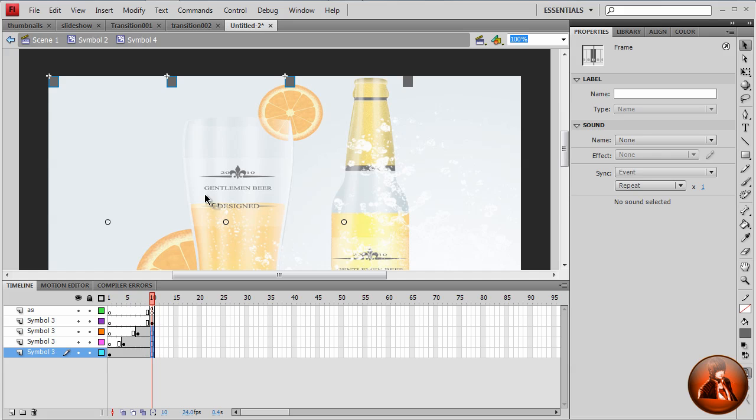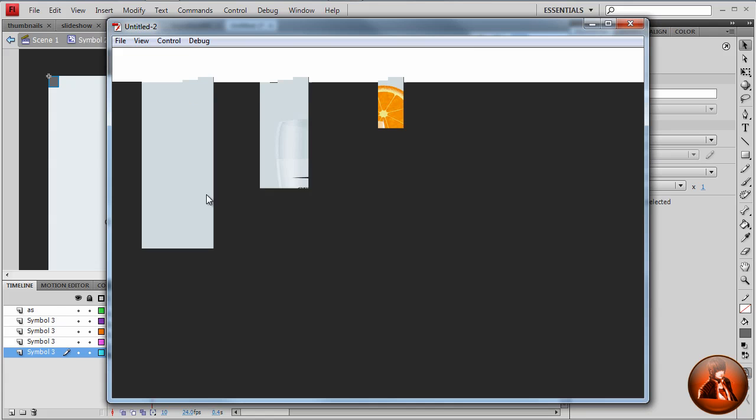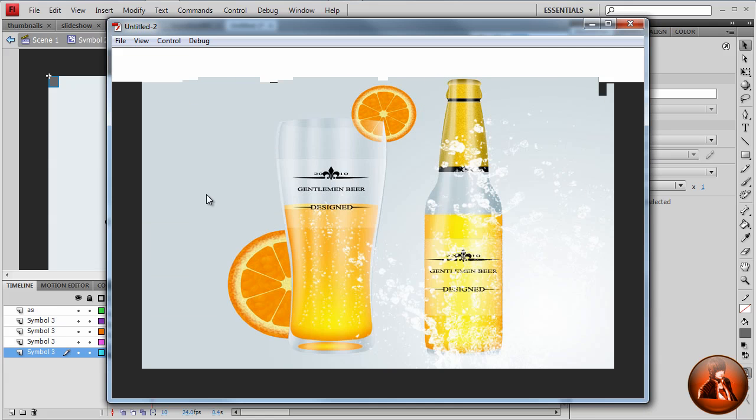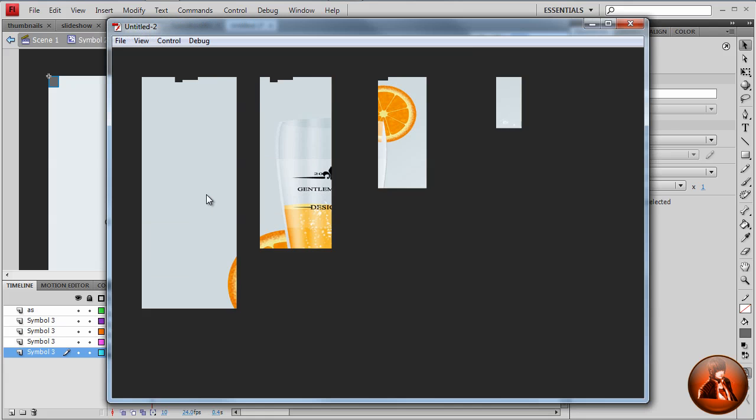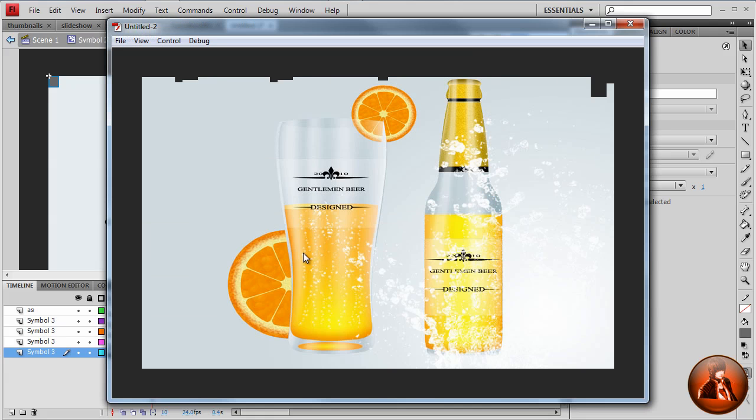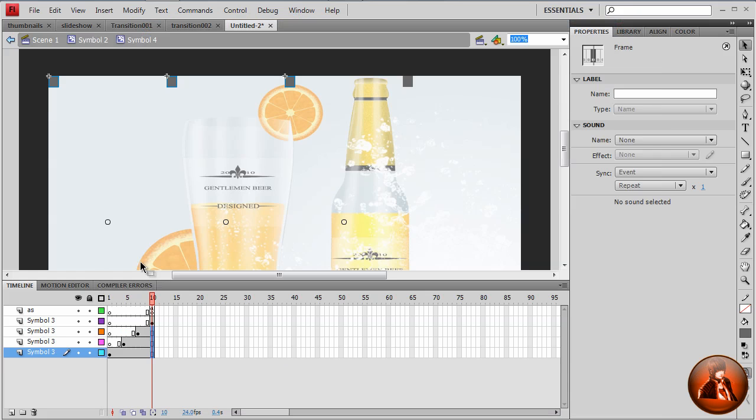Now, test the movie. Okay, looking good, I like it. So we create the first image transition effect so far.